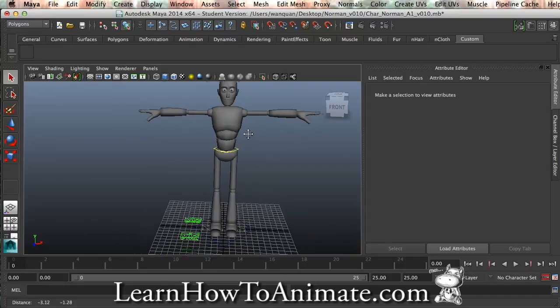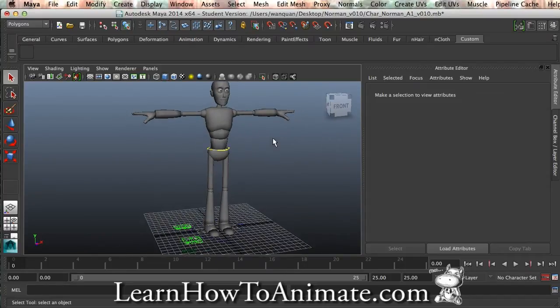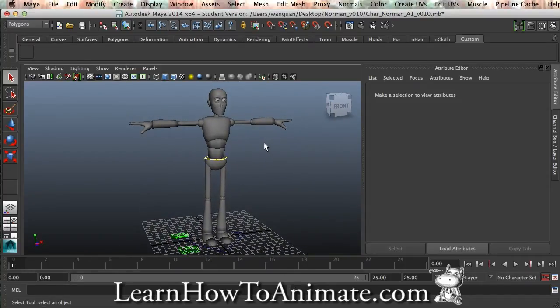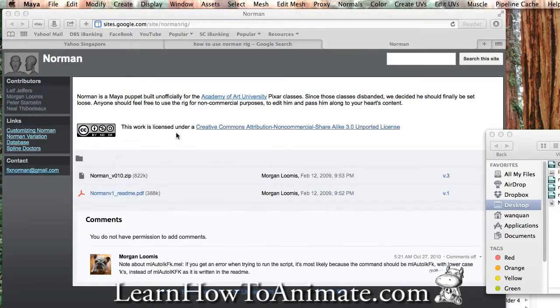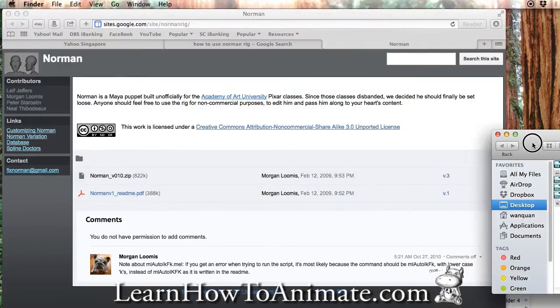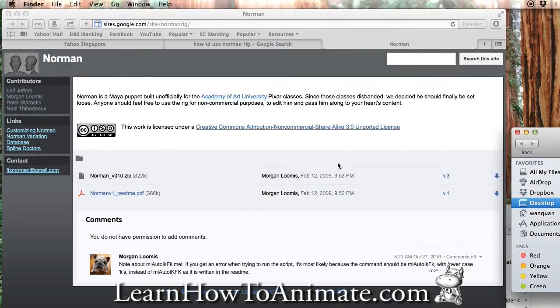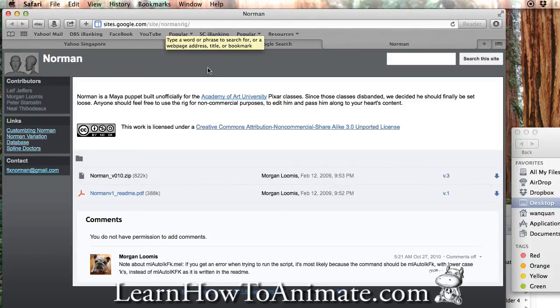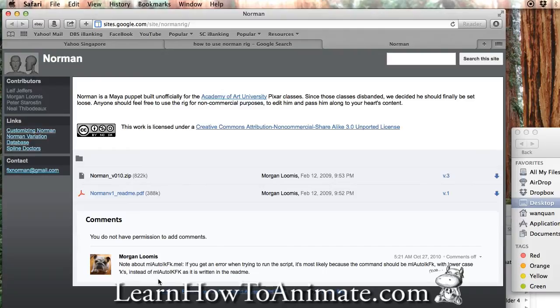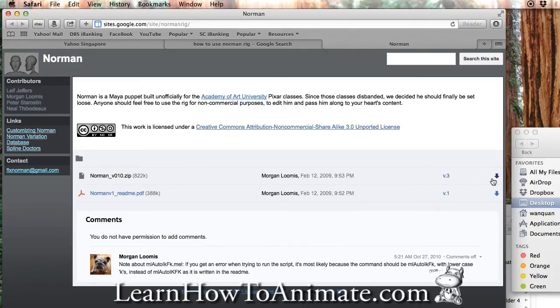So this is the Norman rig that is very popular among many animators. I'm going to share with you where you can get it. If you come to this website, sites.google.com, site Norman Rig, or you can click on my link below this blog, you will get to this place to download the Maya file. You can just click here to download.